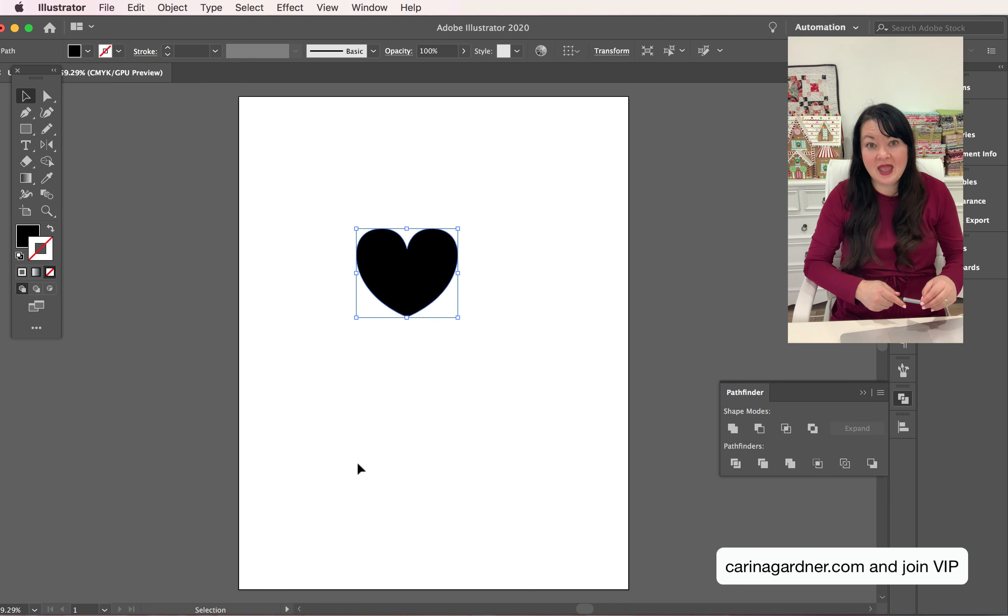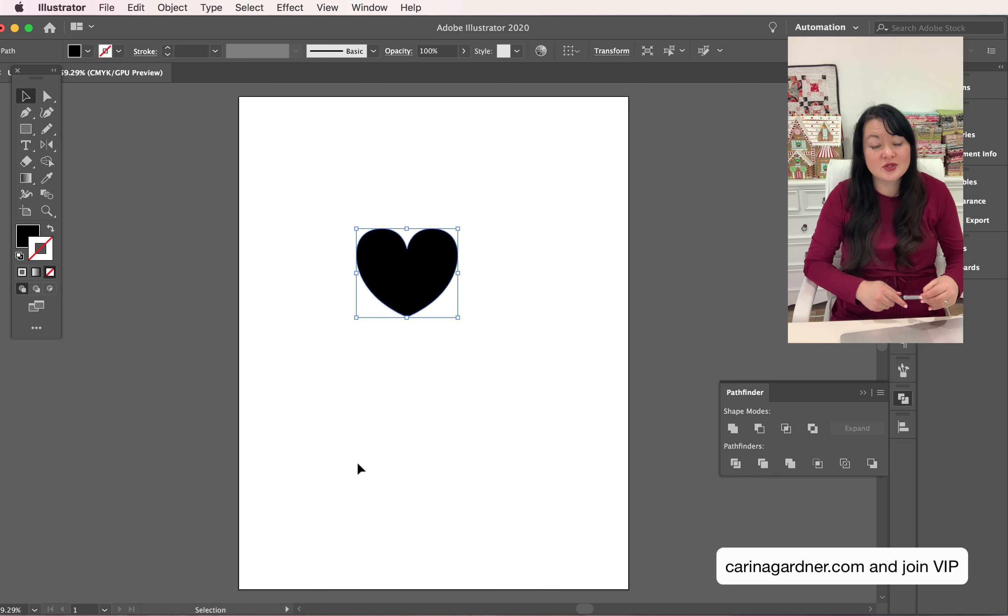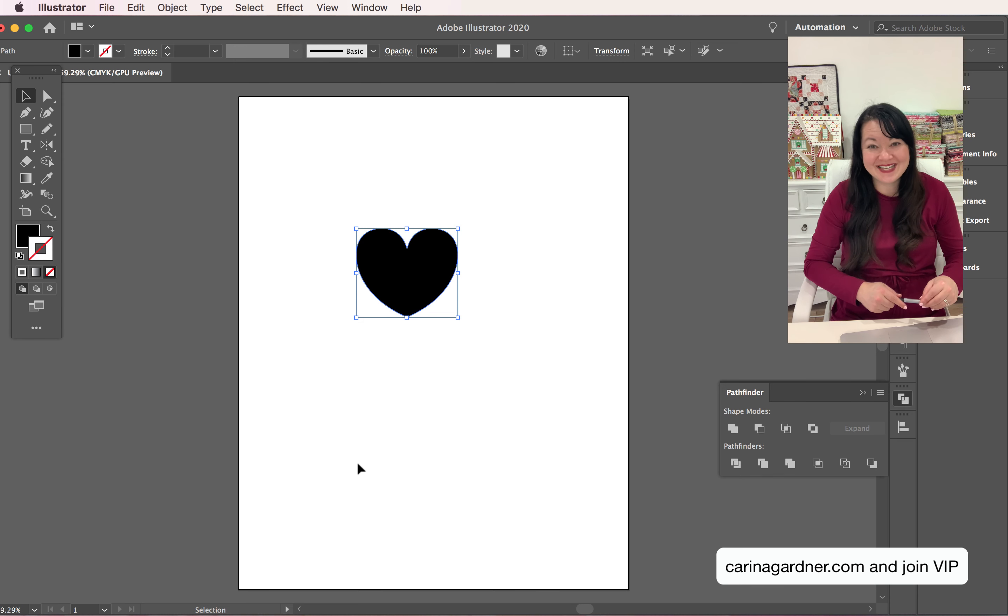So I hope you have a chance to take one of those also at karinagardnercourses.com, and I will see you guys later.